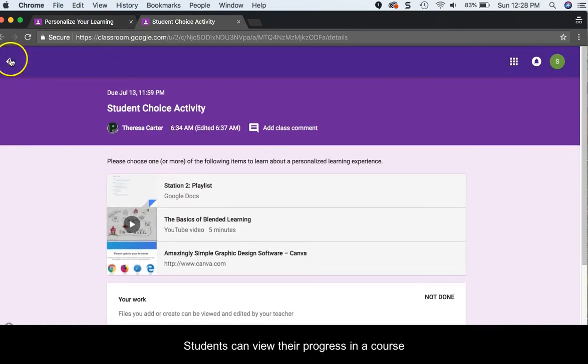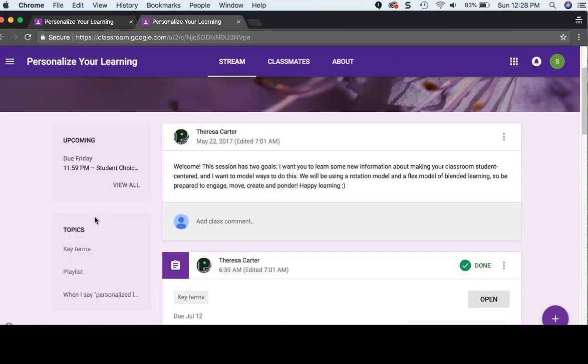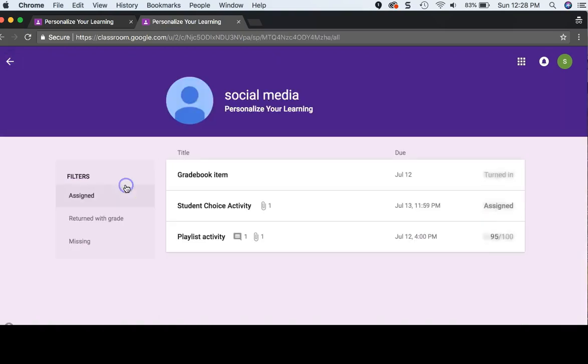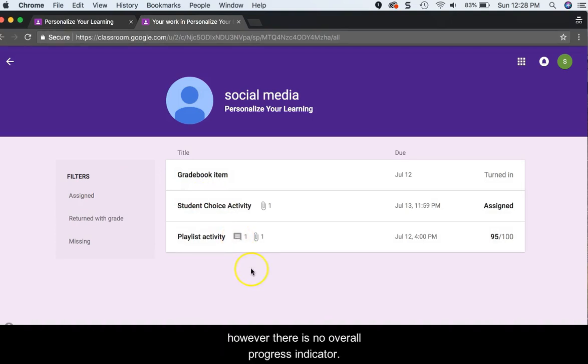Students can view their progress in a course by clicking View All, where their submissions and teacher feedback are visible. However, there is no overall progress indicator.